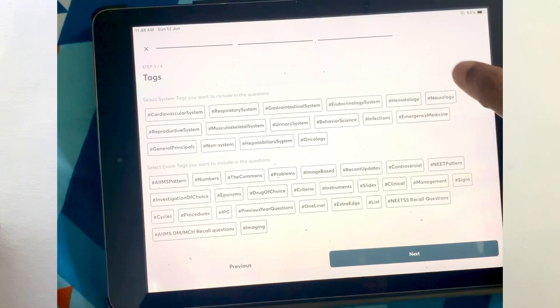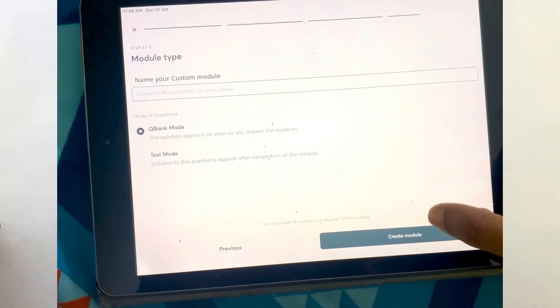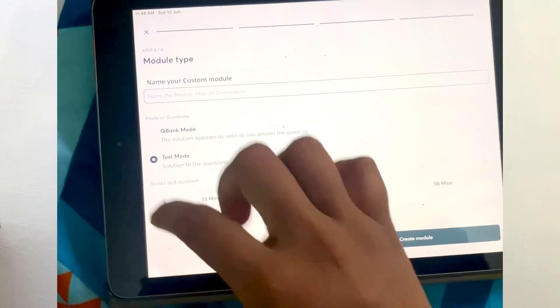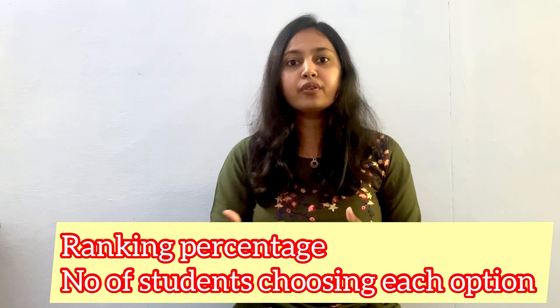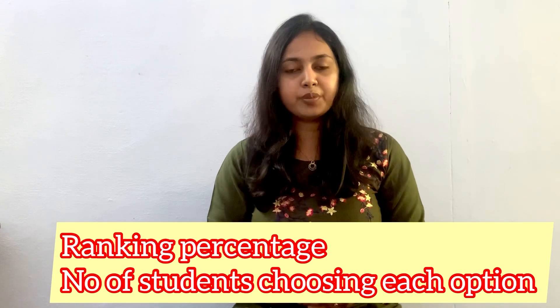Finally, you can choose either a test mode or Q bank mode. In Q bank mode, the correct answer will appear as soon as you complete the question, whereas in test mode the correct answer will not appear, giving you a real exam-like feeling. One additional feature is that after completing each module, you'll have a detailed analysis about your ranking, ranking percentage, and the number of students who selected each option.